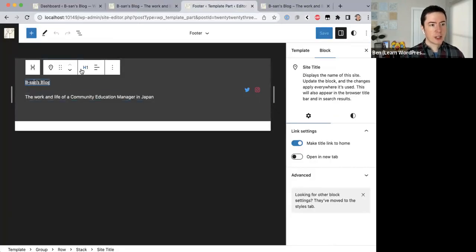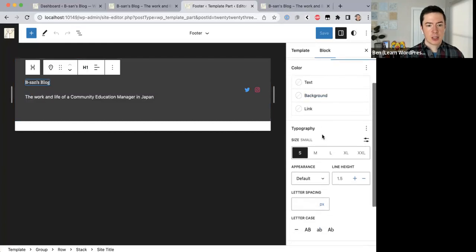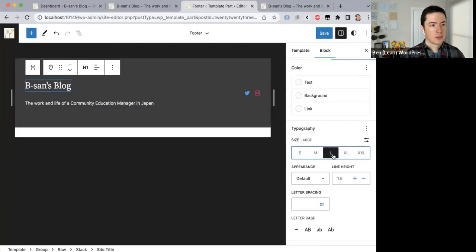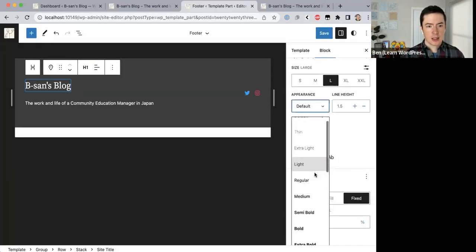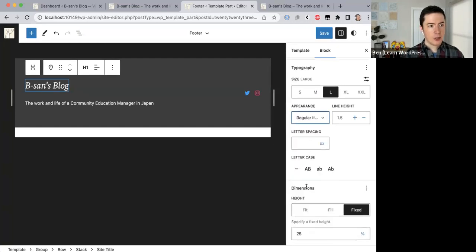The site title is already in H1, so that's good. I come to the block settings on the right under Typography. Under Appearance I think I had it italicized — if you scroll down you'll see different italic options. Regular italic looks pretty good.